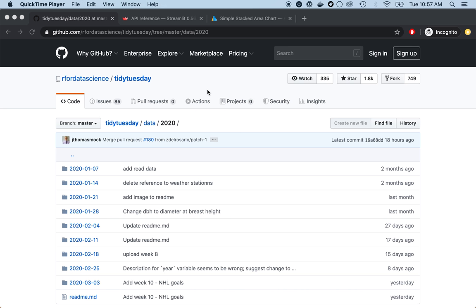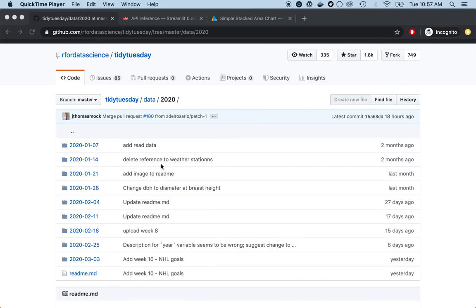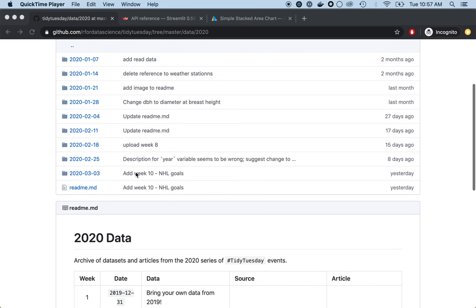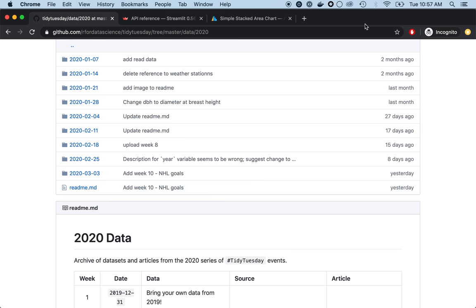Hi, my name is Michael Chow and in this screencast I'm going to do a live analysis in Python as part of the TidyTuesday project. TidyTuesday is a project where every week they release a new dataset and then people will analyze the data in different ways and share their results and plots online so they can compare what they did to others and see what other approaches are out there.